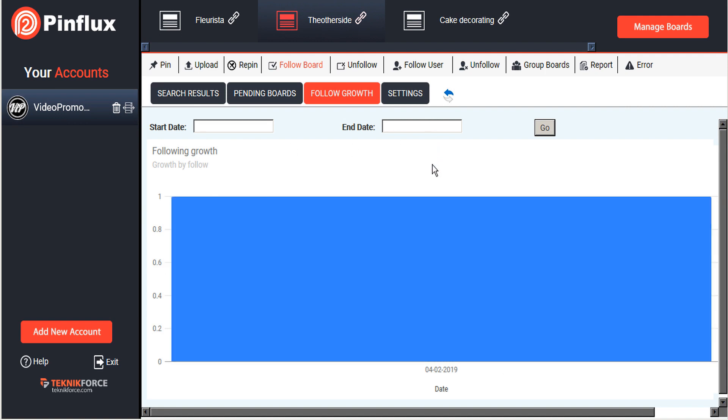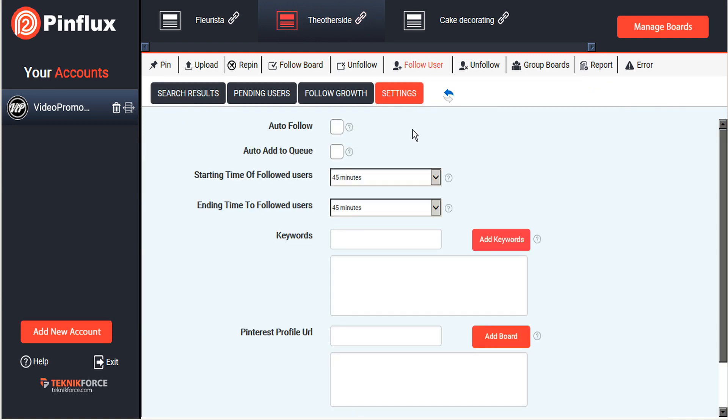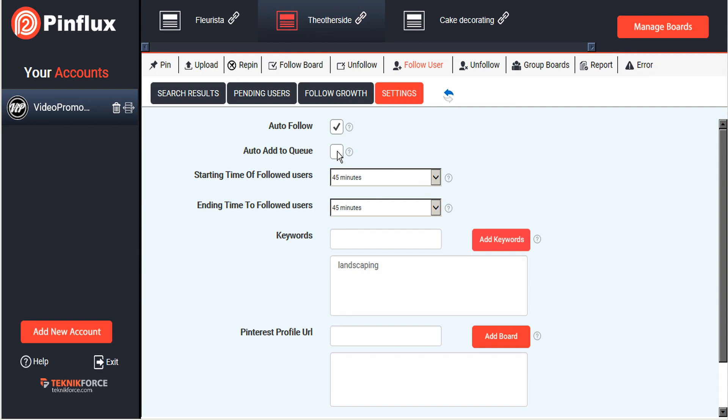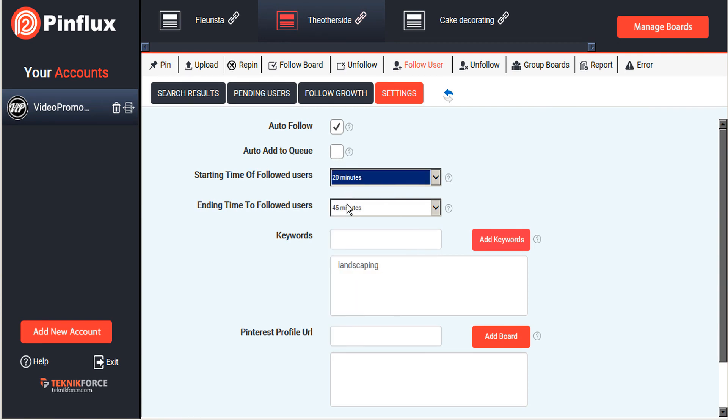Now it's the exact same process for following users. Let's just tab over to follow user. Same deal here. We'll go to settings and let's put in landscaping and we'll add that keyword. Again we will auto follow, but again I want to curate these myself. I don't want to add these to the queue automatically. If you have a really highly targeted keyword then maybe you'll feel comfortable using the auto queue.